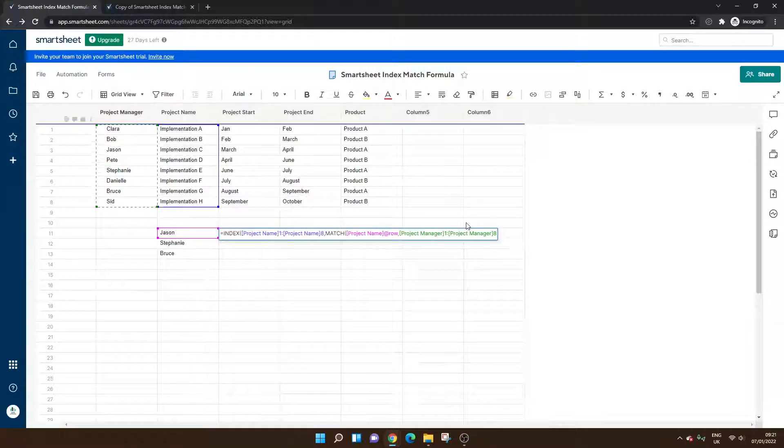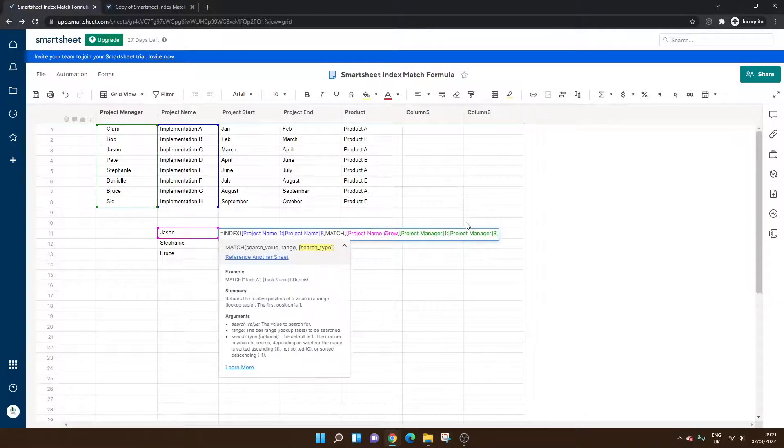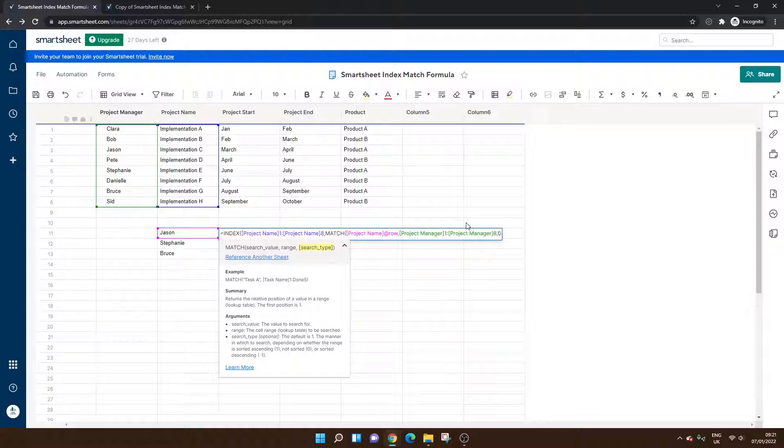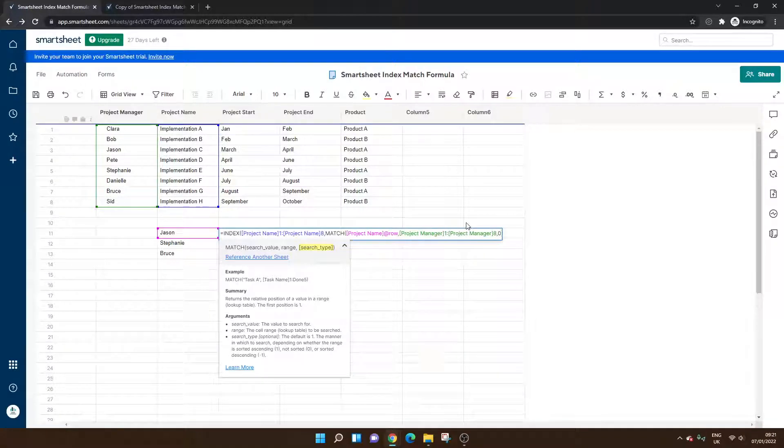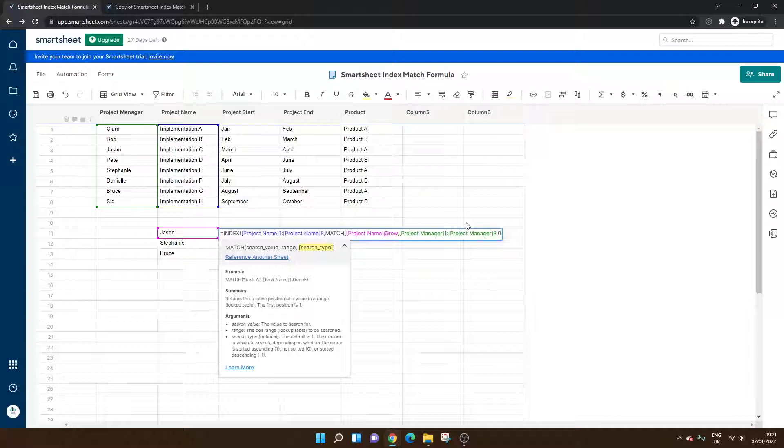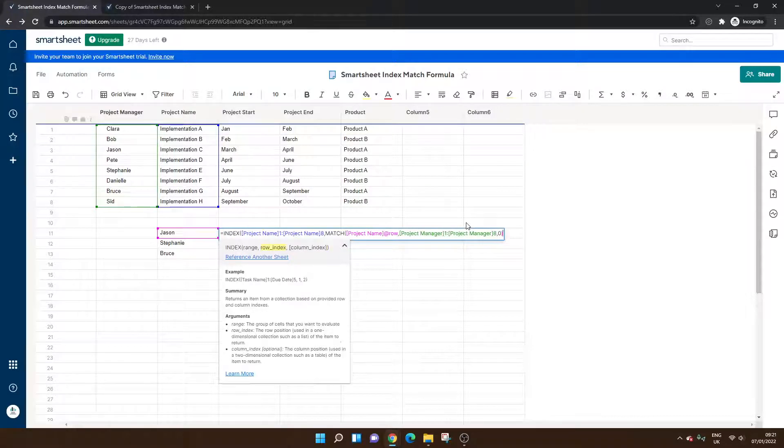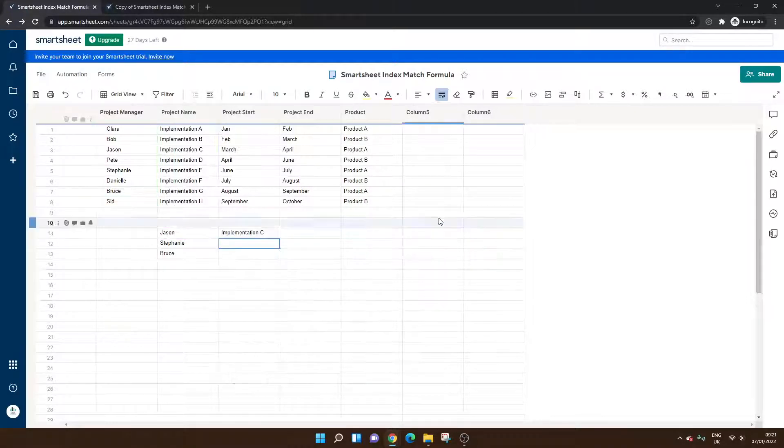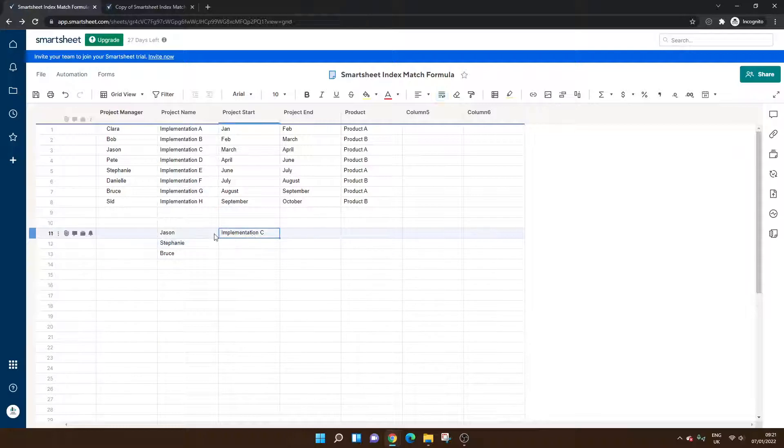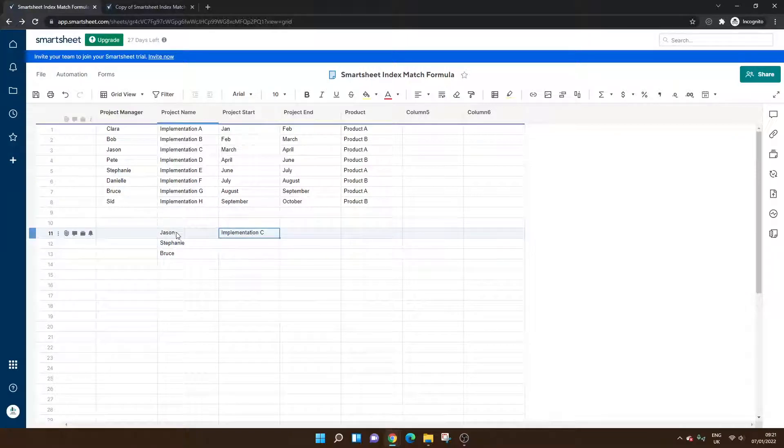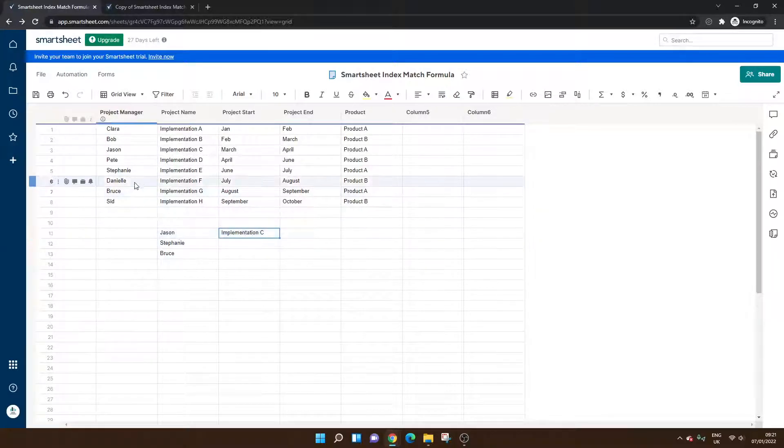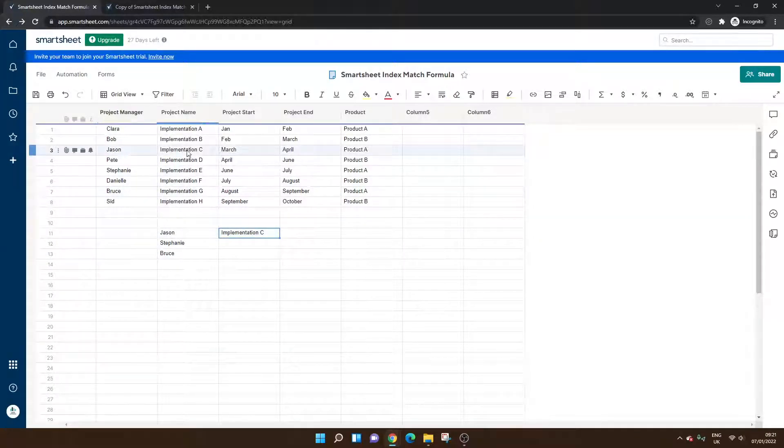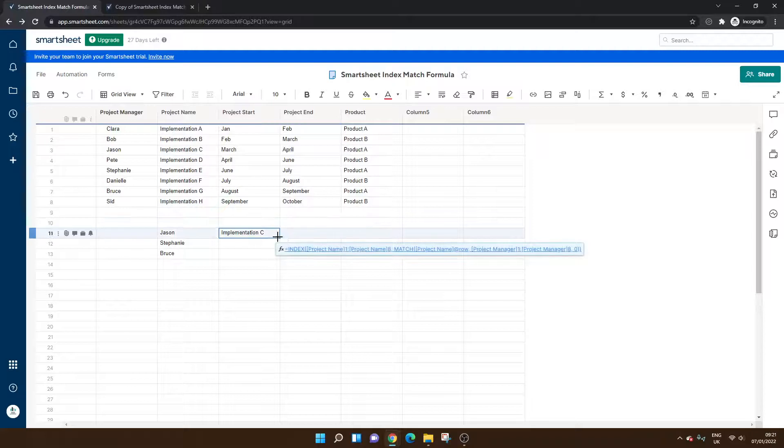Now, all we need to do is put a comma and then zero because it's optional. It's an optional field. Always put comma zero. You don't really need to know why. Just do it as you would expect with a VLOOKUP. It's just one of those things like when you type false. Close bracket. Hit enter. And you'll see now that this formula has matched Jason to implementation C.